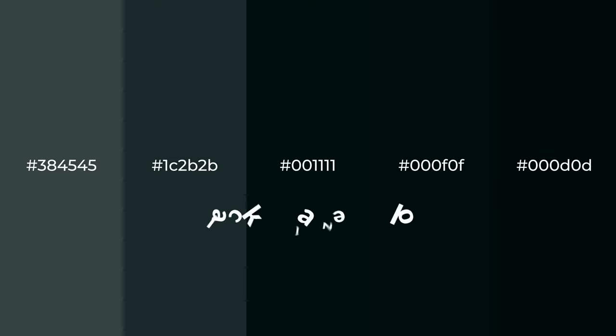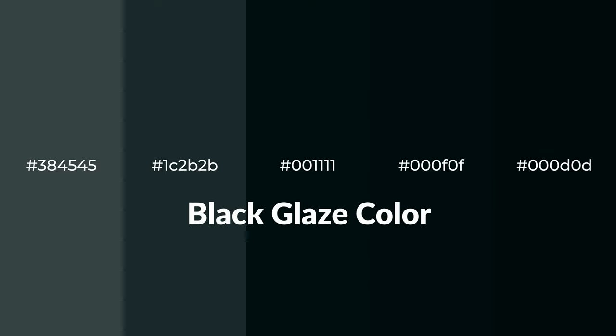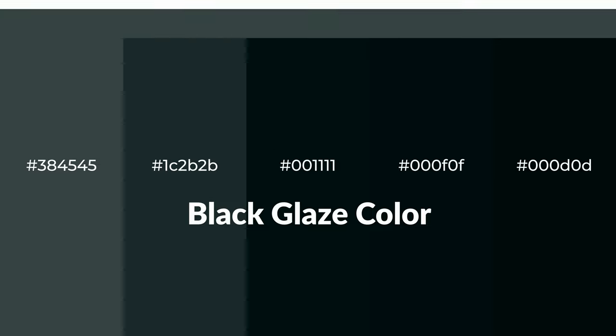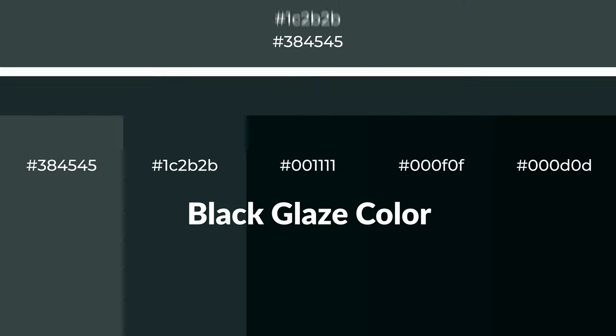Cool shades of black glaze color with green hue for your next project. To generate tints of a color, we add white to the color.